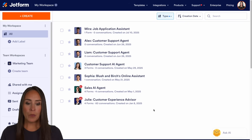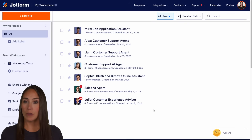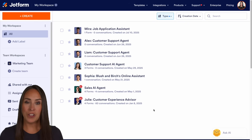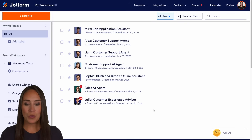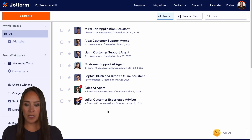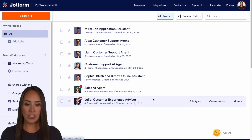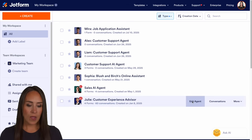For this example, you can see I am currently in the desktop version of my workspace, and we are going to use Julie, my customer experience agent. So let's go ahead and edit our agent.